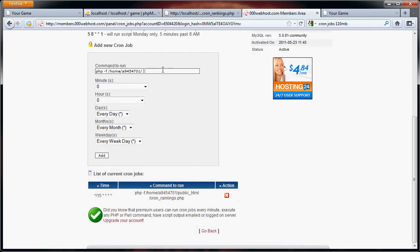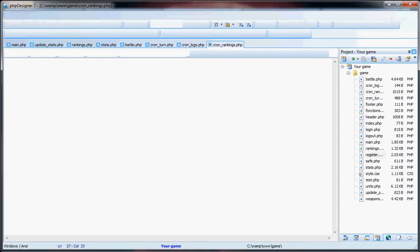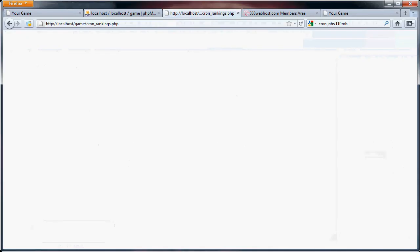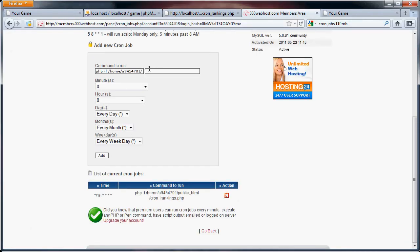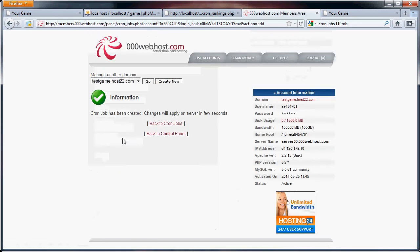What we also want to add is, let's see, what other files do we have? We also have cron logs and cron turns. So what we're going to do is, again, this, but instead of rankings, it'll be cron logs, and this will be this. Every day we'll check the logs and delete any ones.